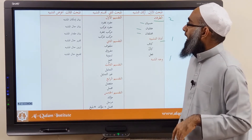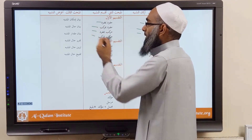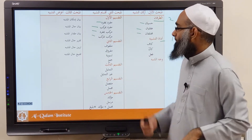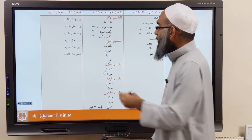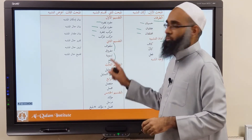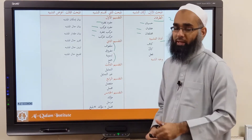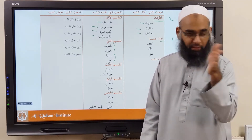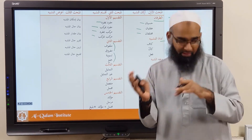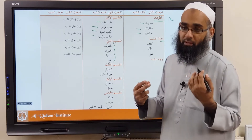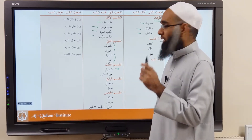Then if you do Taqseem of the Tashbih: Mufrad bi Mufrad, Mufrad bi Murakkab, Murakkab bi Murakkab — according to Mushabba and Mushabba Bihi. Then according to how many there are: if there are two or more, it's either Malfoof or Mafruq, and even Taswiyah and Jama'. Malfoof means when they are all mixed together — Mushabba and Mushabba Bihi intertwined. Mafruq is Mushabba and Mushabba Bihi separate. Regarding Tamthil: is the Wajhu Shabbah in one element or more than one? If more than one, it's Tamthil; if just one element, it's called Ghayr Tamthil.